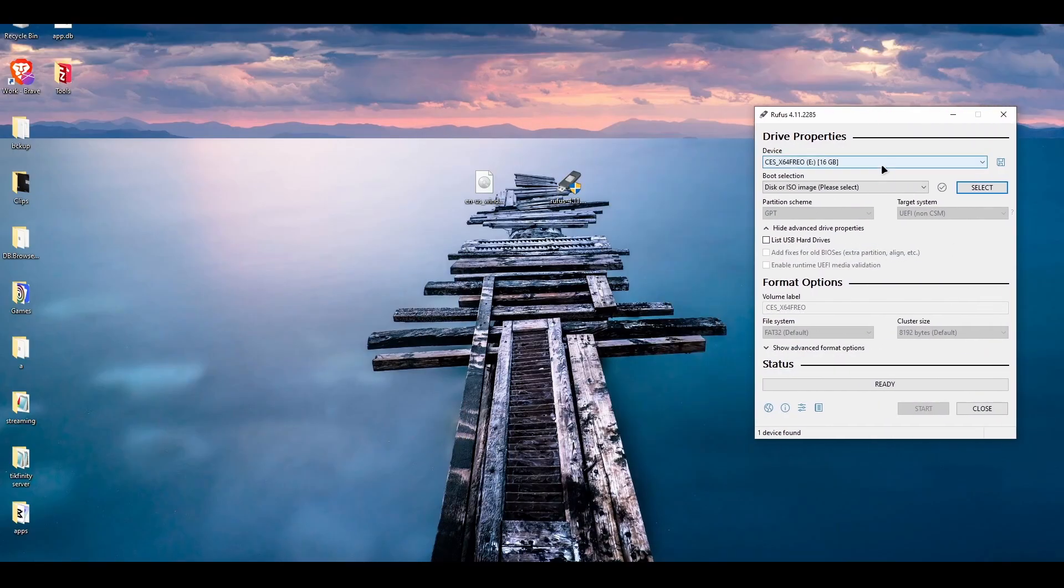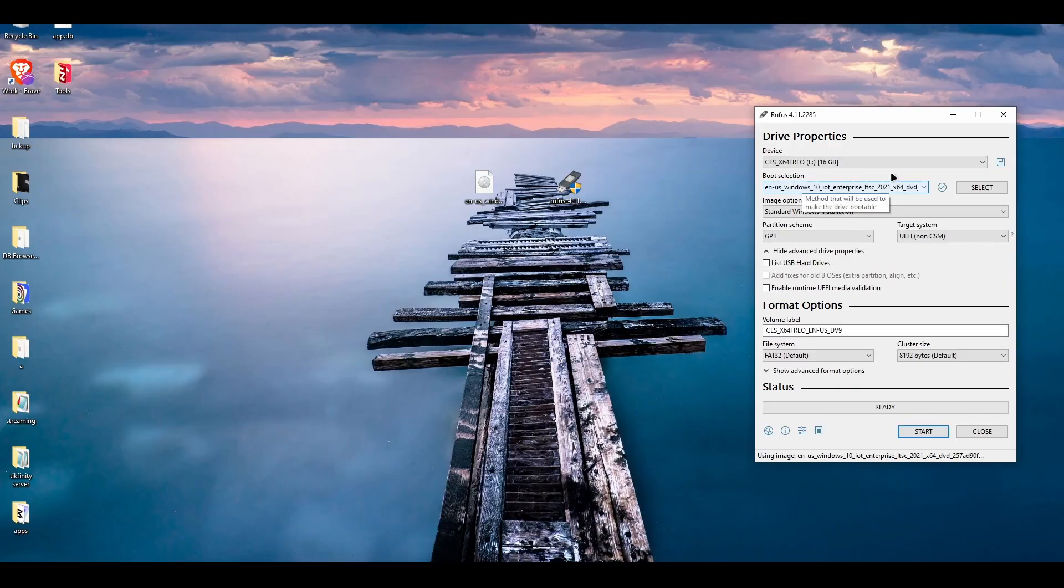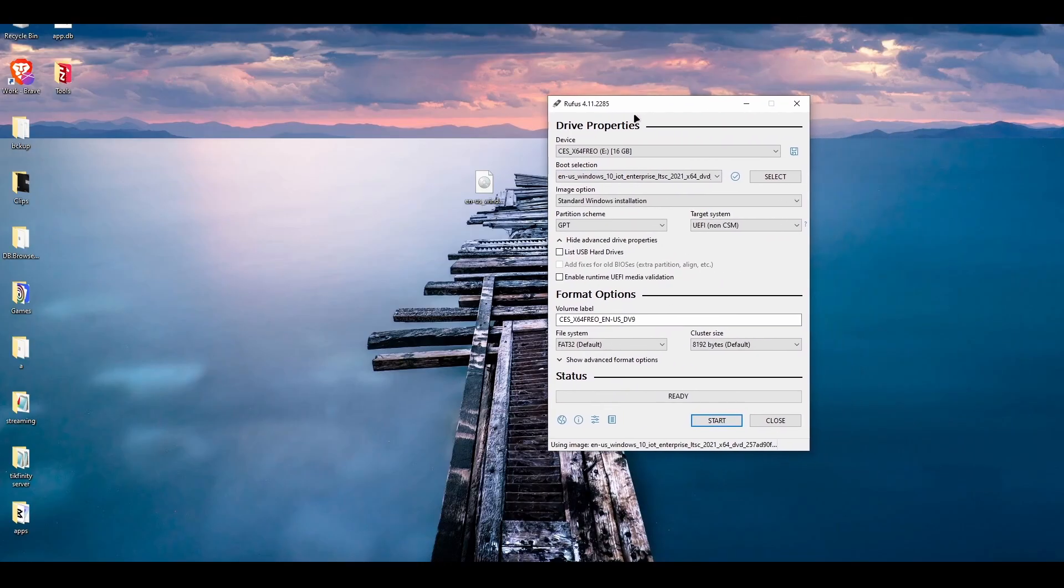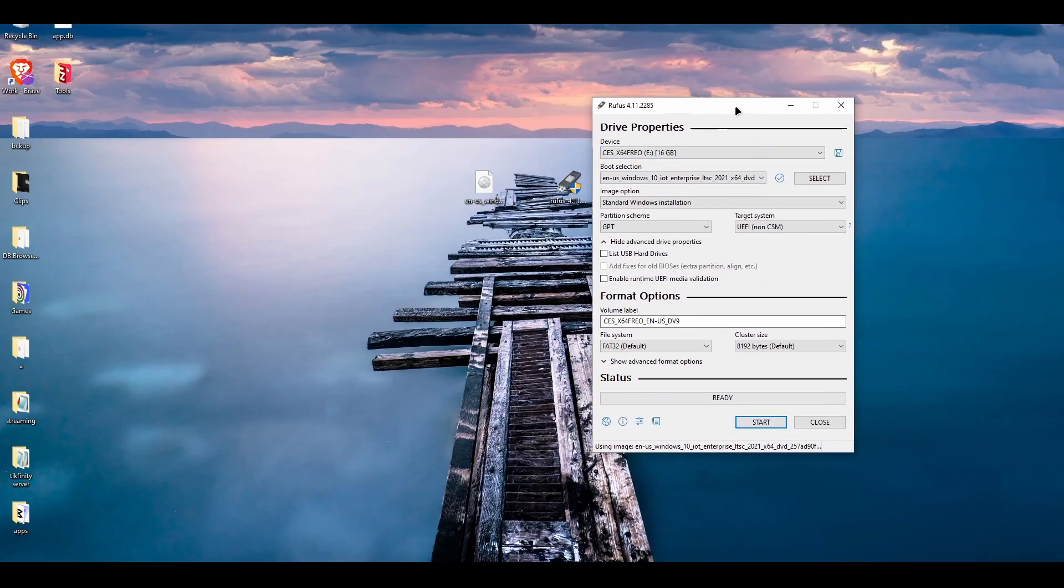Open up Rufus. What you're going to want to do is click your USB drive, select or drag and drop, and you're going to go ahead and write it to your USB.